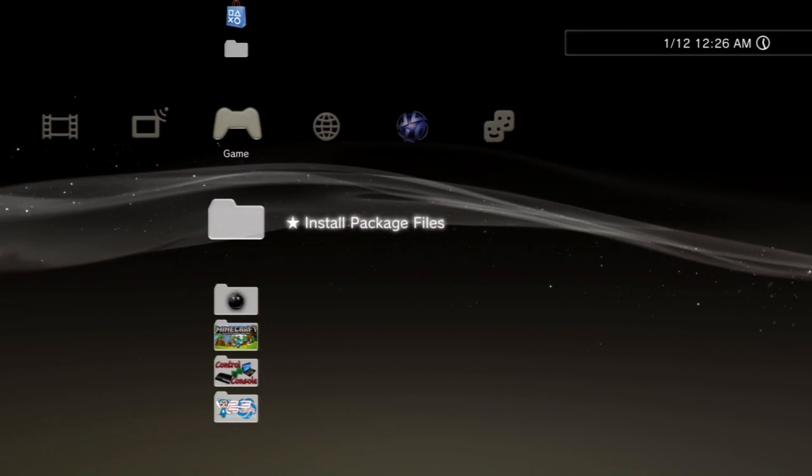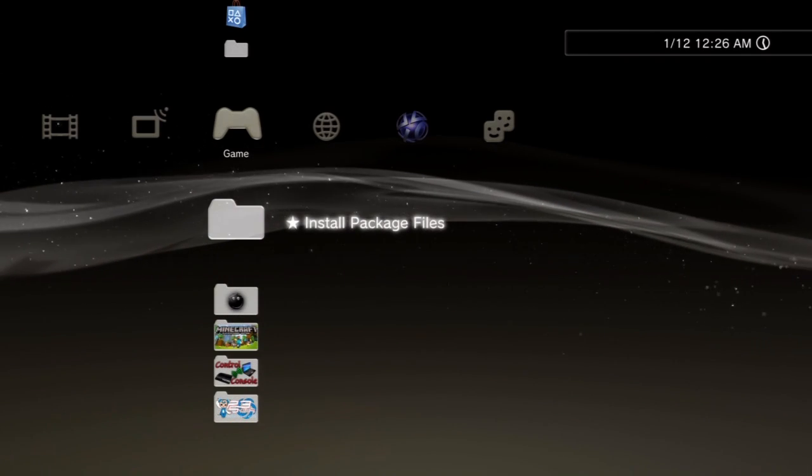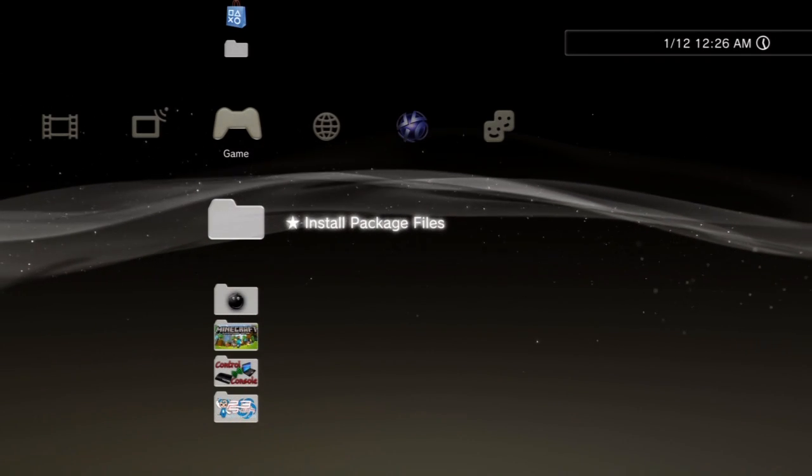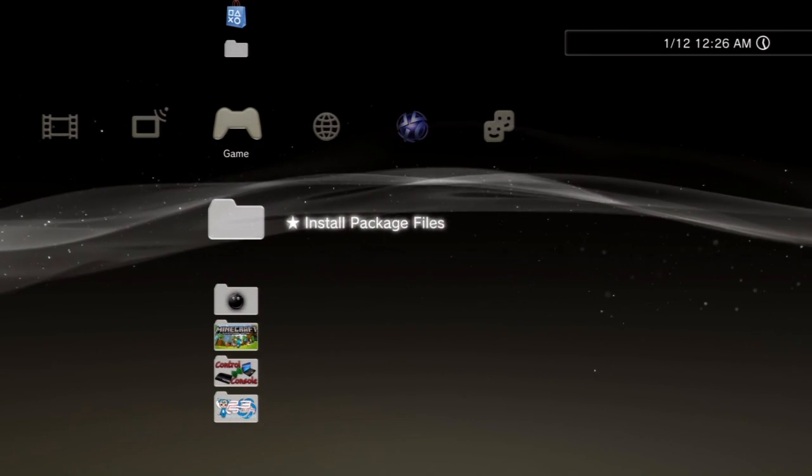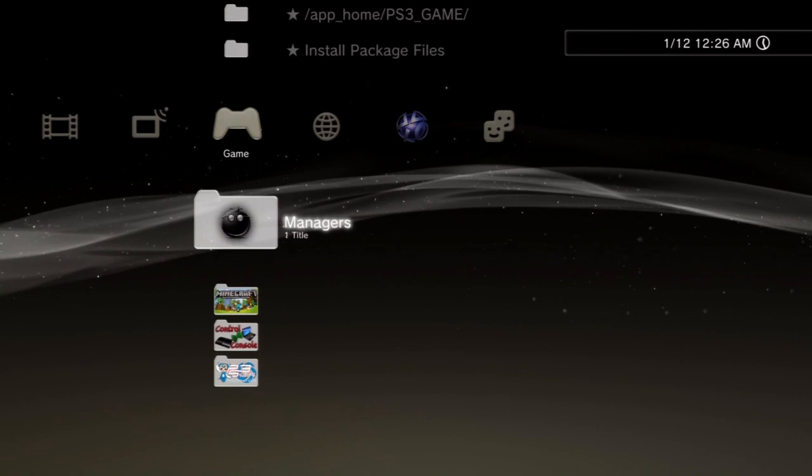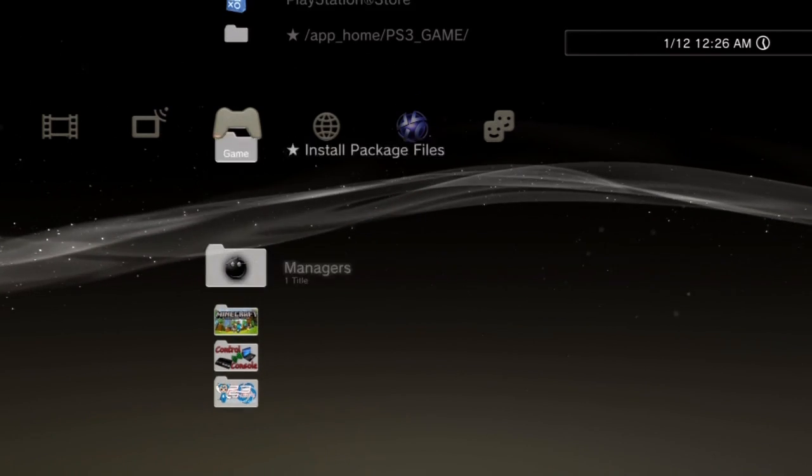Hey what's going on guys, so today I want to show you how you can get custom textures for your characters on Minecraft.